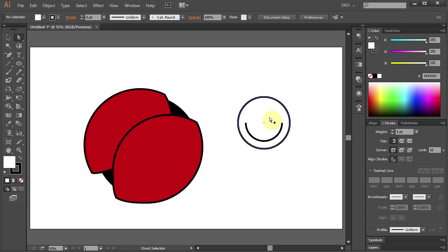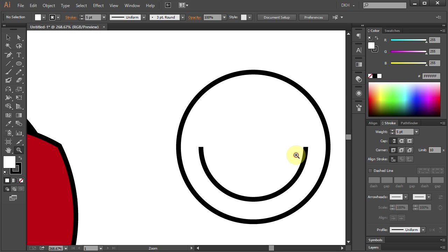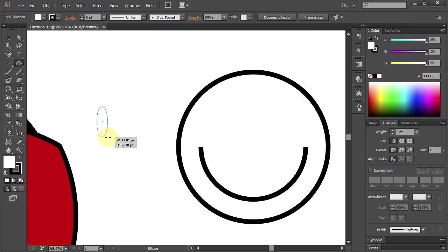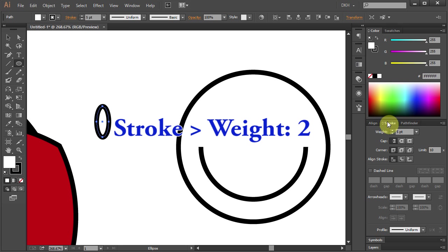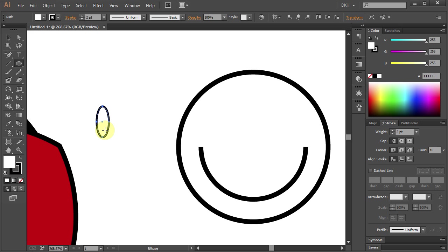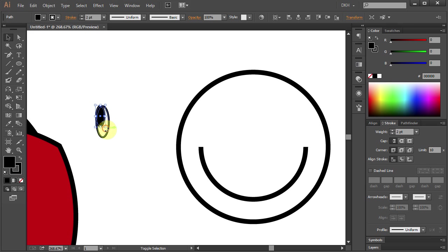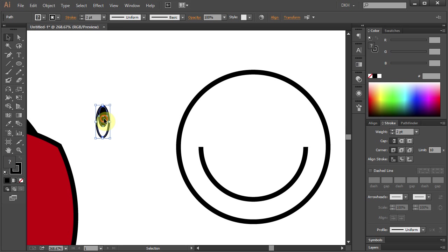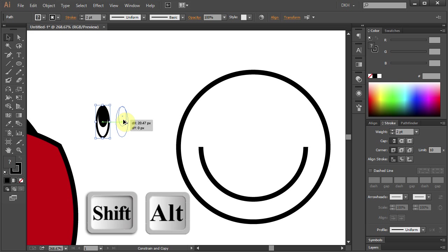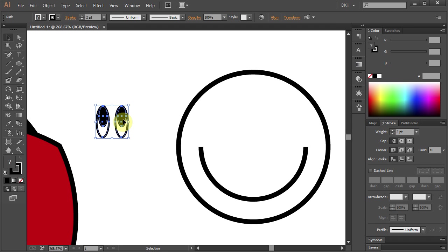Next we will draw eyes. Let's zoom in. Press L for the Ellipse tool and draw a small and narrow ellipse. Let's change the Stroke Weight to 2. Now let's make another copy on top of this one. Press Ctrl C to copy and Ctrl F to paste in front. Next change the Fill color to black. Press V for the Selection tool and let's resize it. Now let's make a copy. Select both parts and holding the Shift and Alt keys, move it to the right to make a copy. Select both eyes and place them on the face.